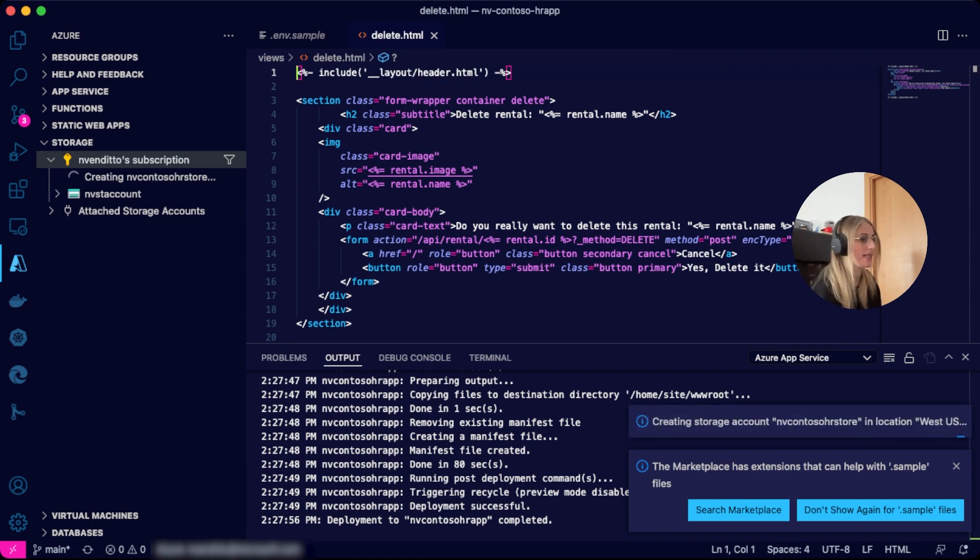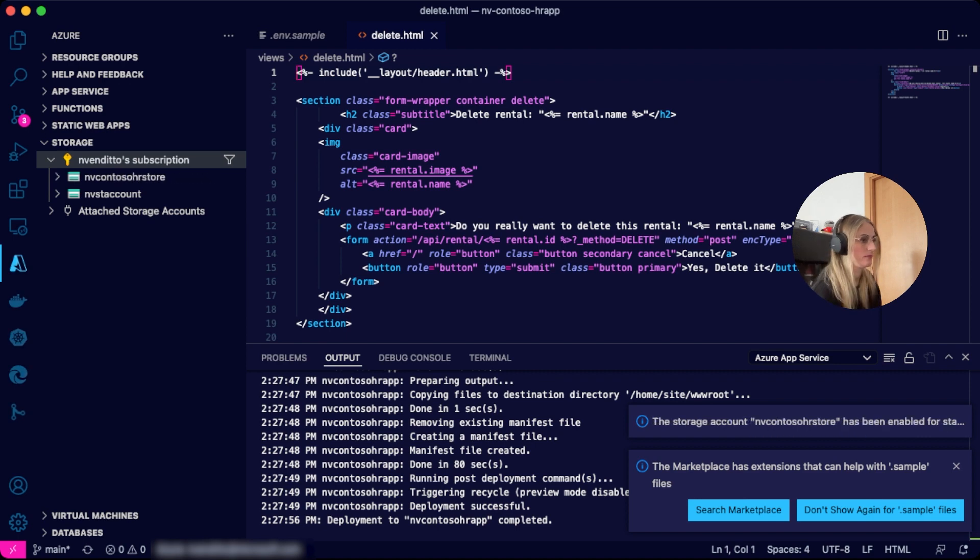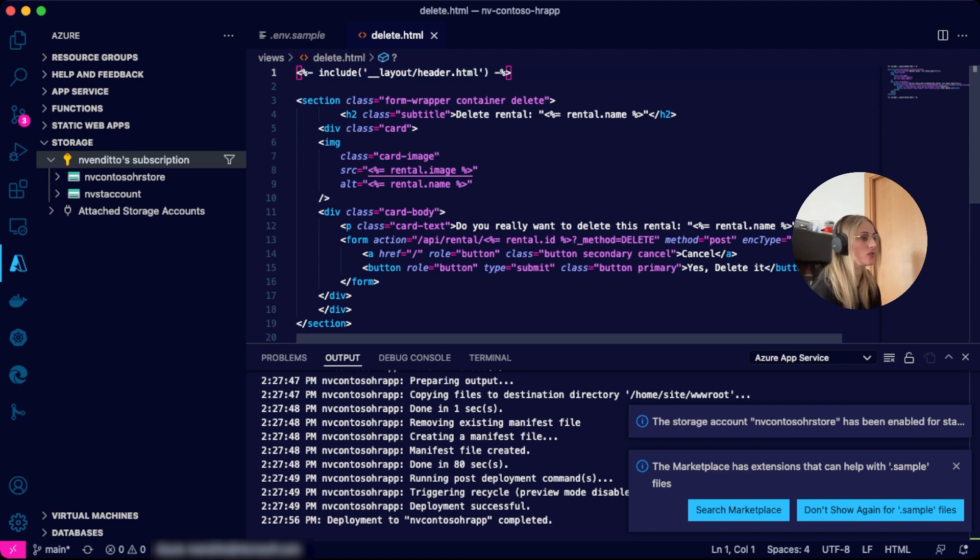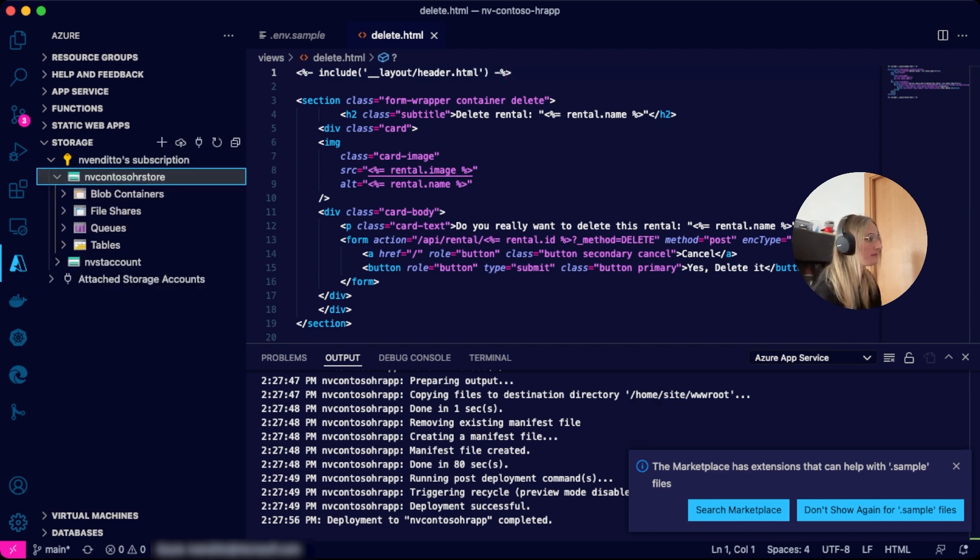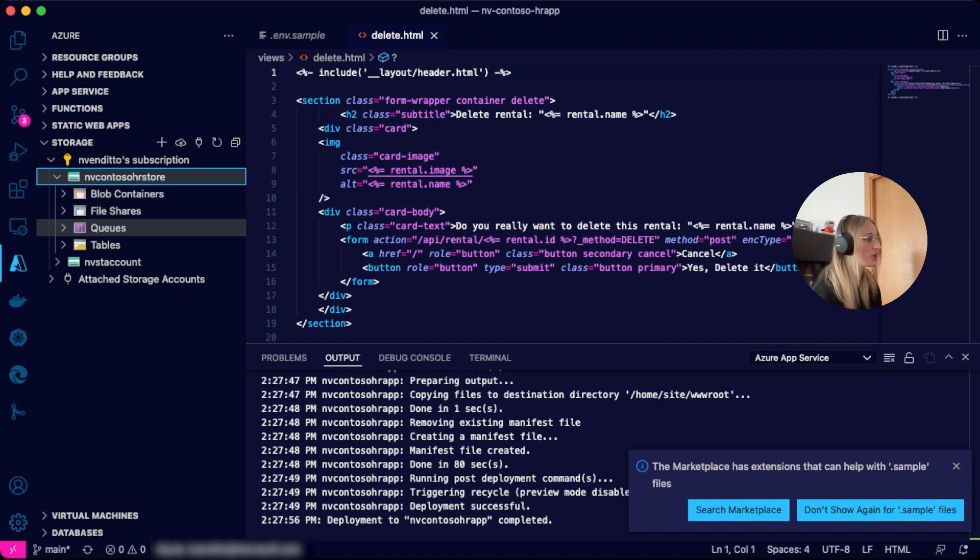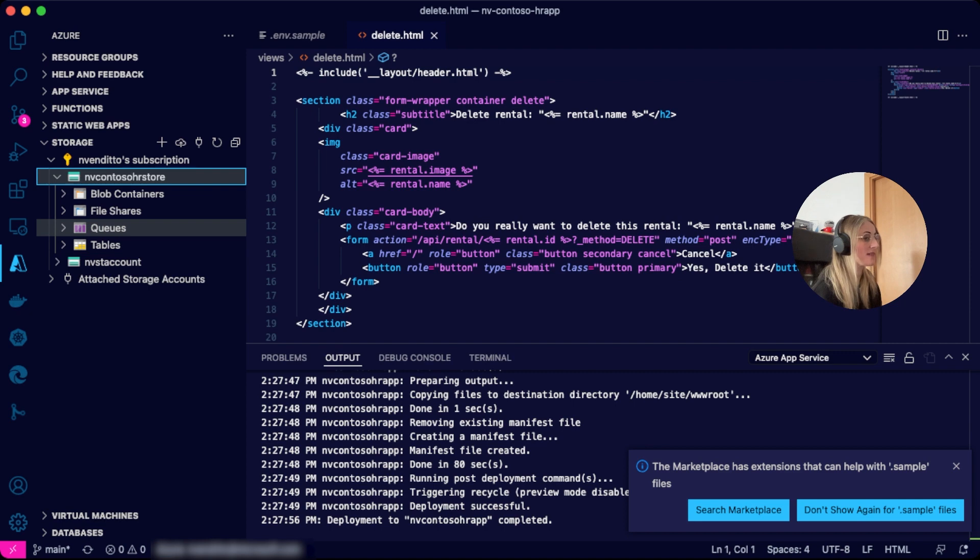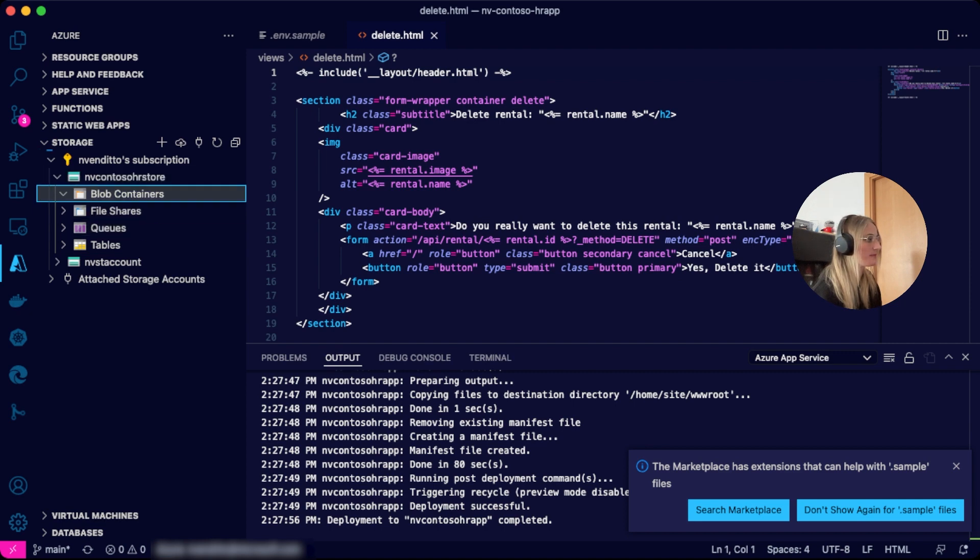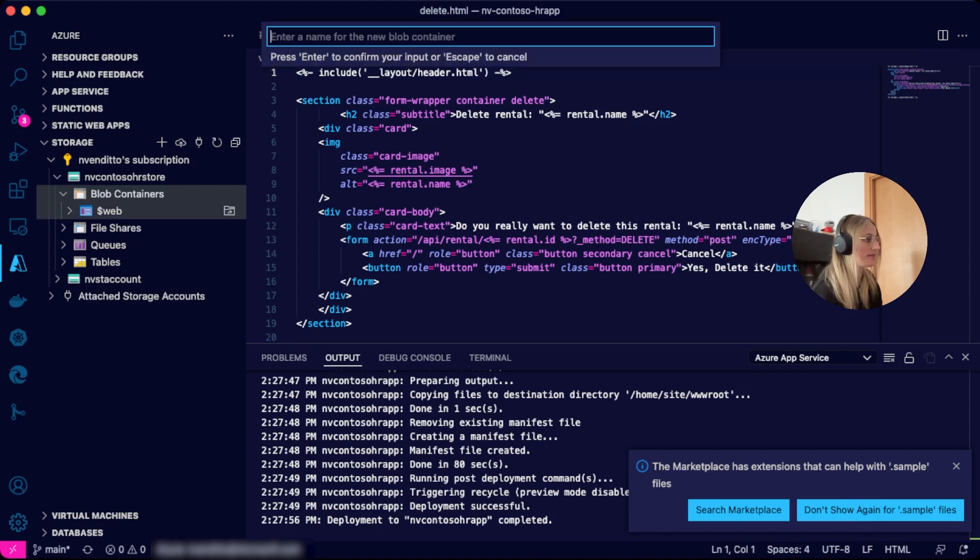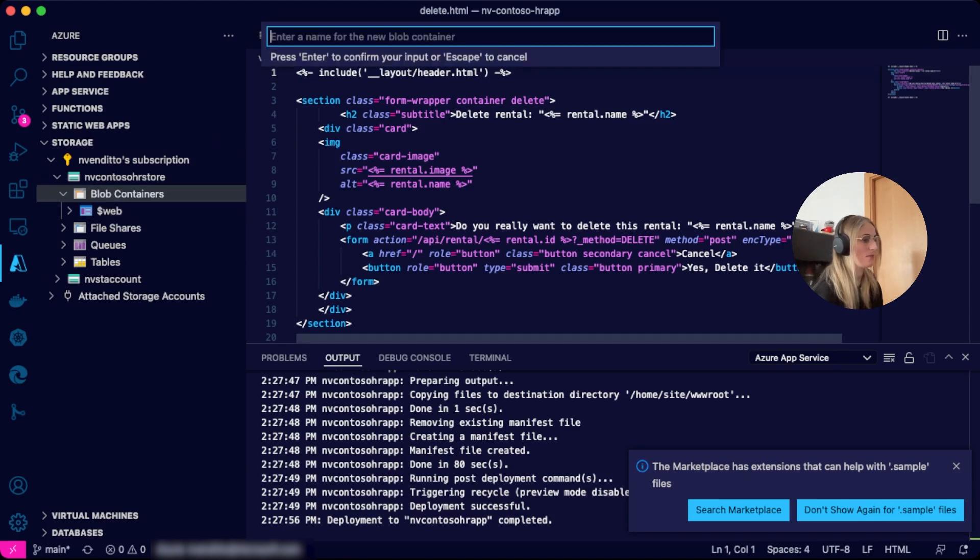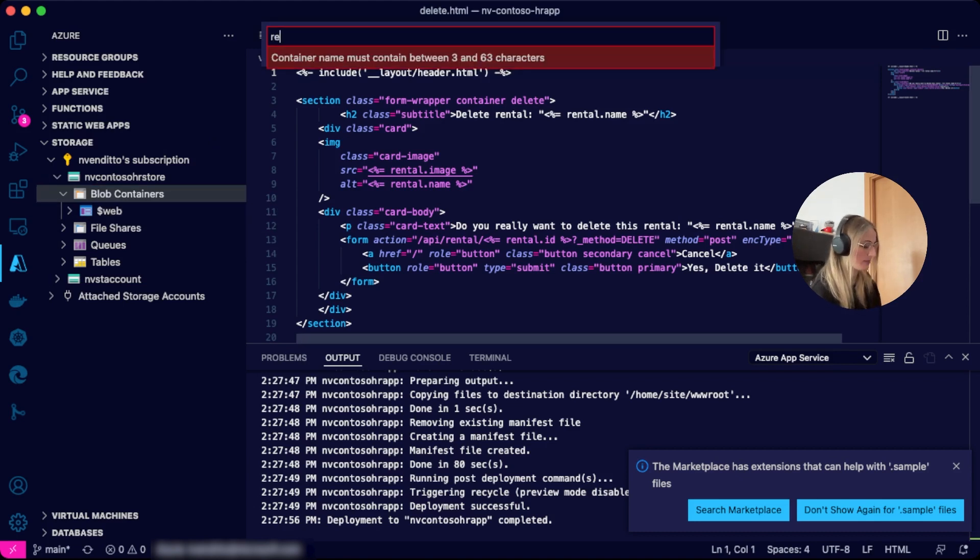And wait while it creates the resources. Once the storage account has been created and enabled, we can expand it to see it will have blob containers, file shares, queues, and tables. We will expand blob container, right-click on it, and select create a new container or create blob container. In my case, I will call it rental.